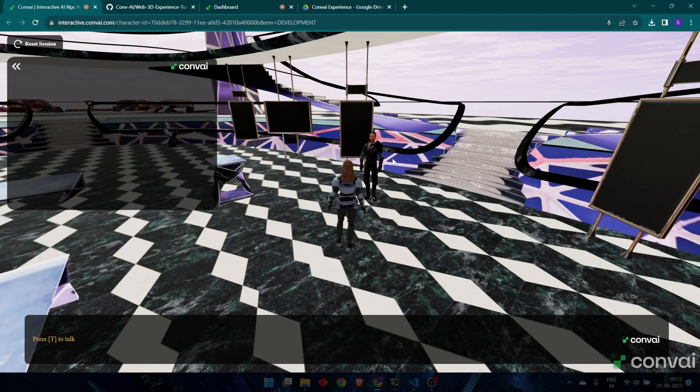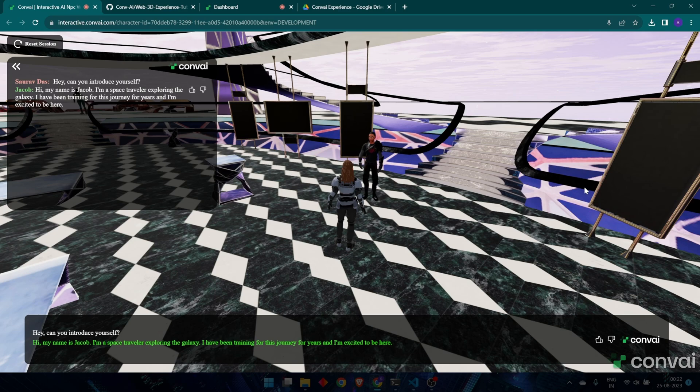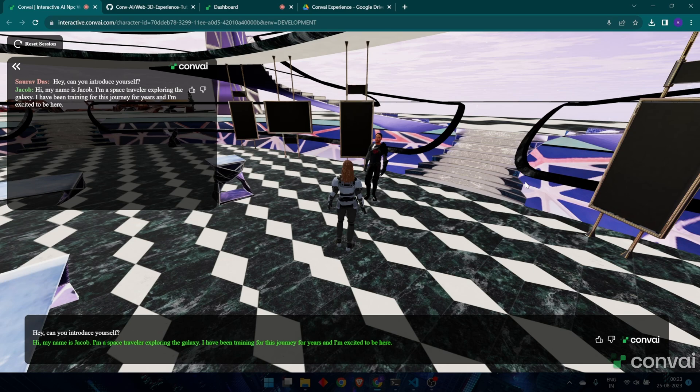Hey, can you introduce yourself? Hi, my name is Jacob. I'm a space traveler exploring the galaxy. I have been training for this journey for years and I'm excited to be here.